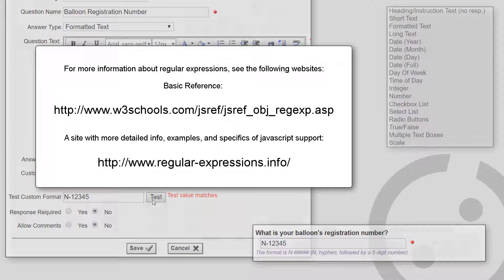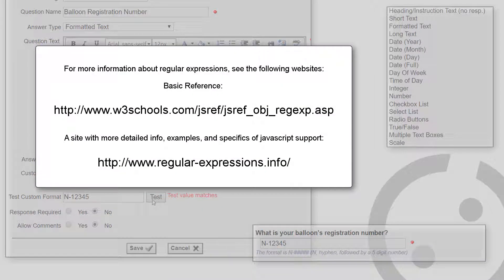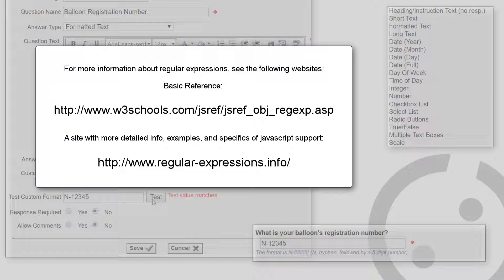Now, an important note. The custom expressions feature is for experienced software developers only. Regular expressions can be as simple or as complex as you want them to be, but there's a significant learning curve.